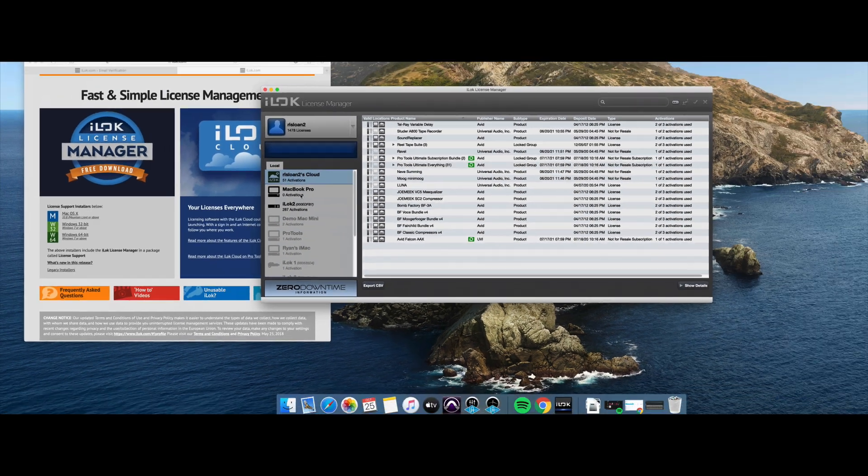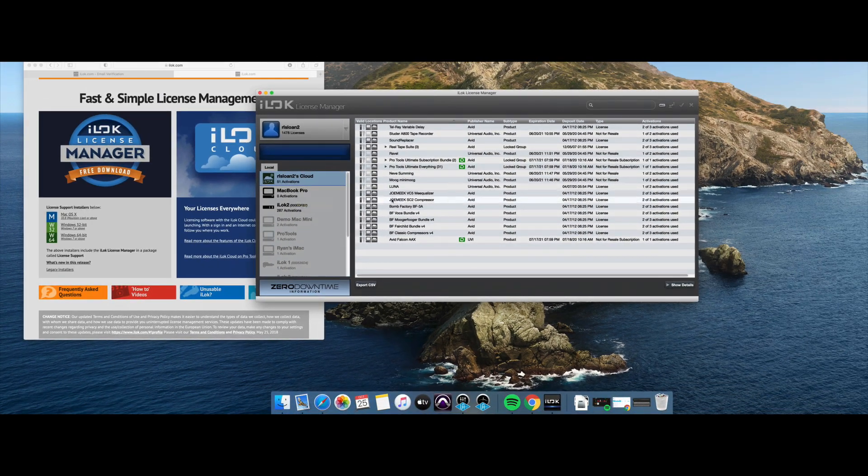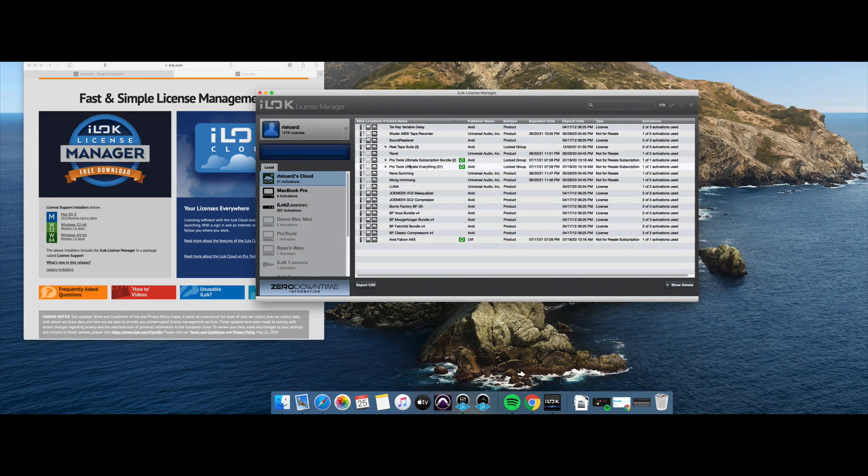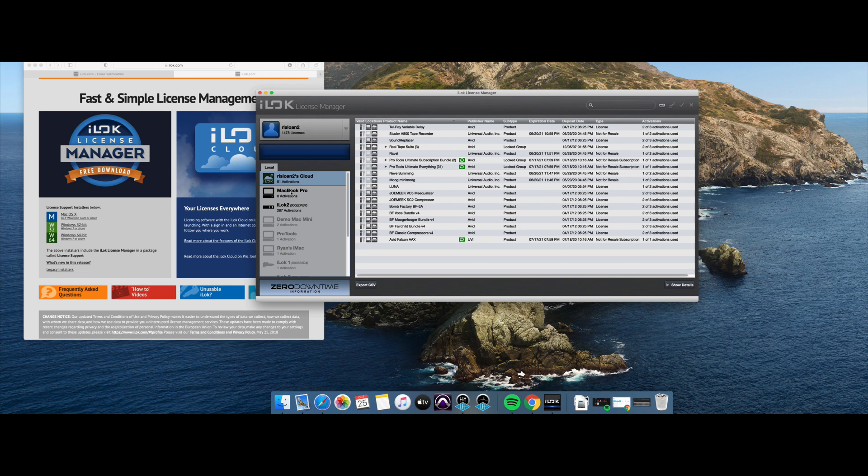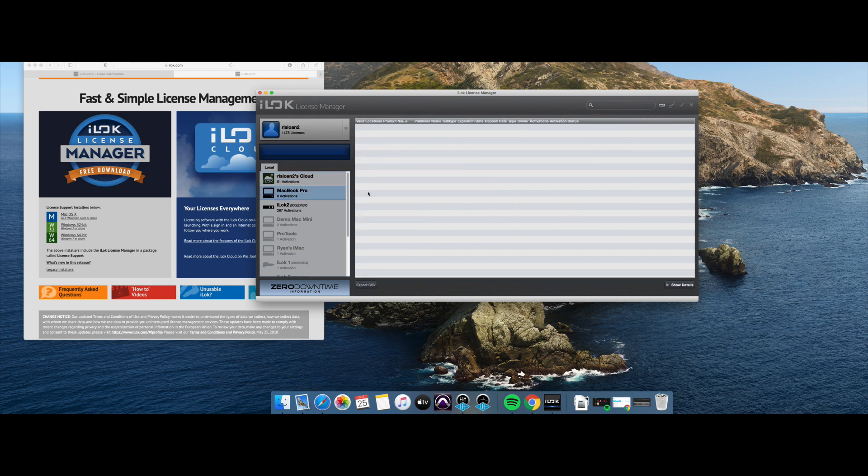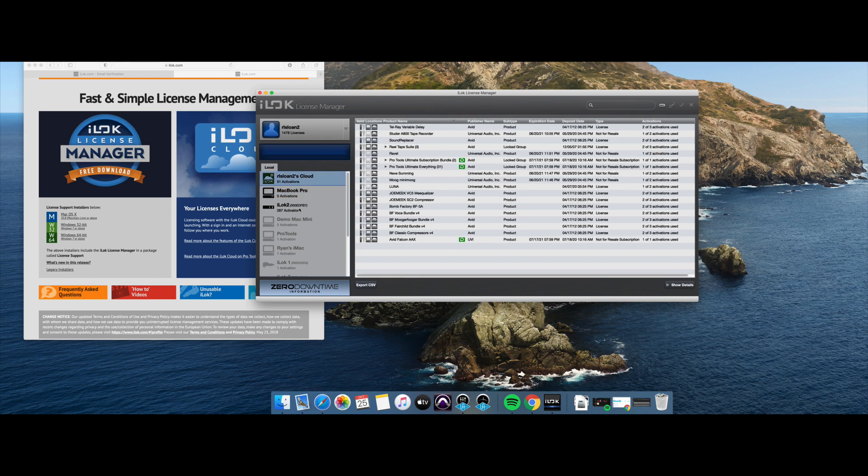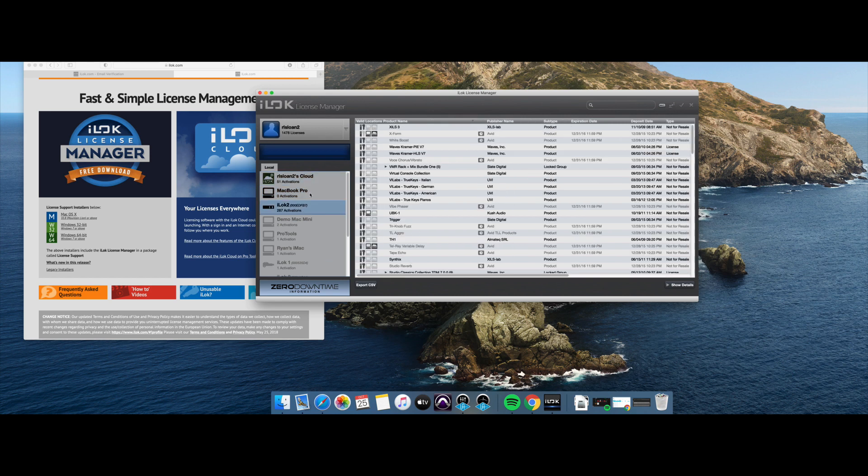So if I click that, you can actually see all of the cloud licenses I have. So we can see those all here. We can see that this particular MacBook Pro doesn't have any licenses activated to it right now directly. So all my licenses are either in the cloud or on physical iLocks when it comes to this computer right now.